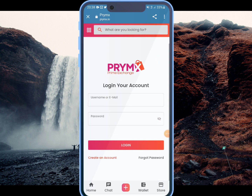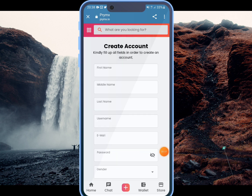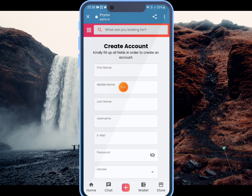If you want to create an account, you can click on the link. Then you can add the first name, middle name, last name, and username.